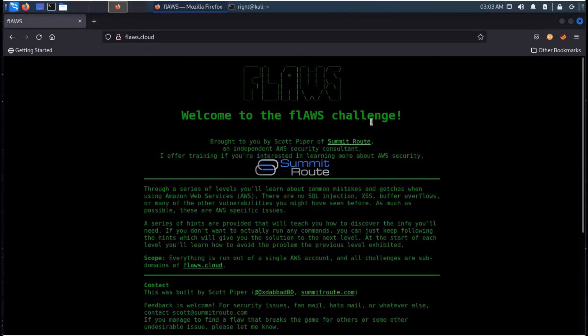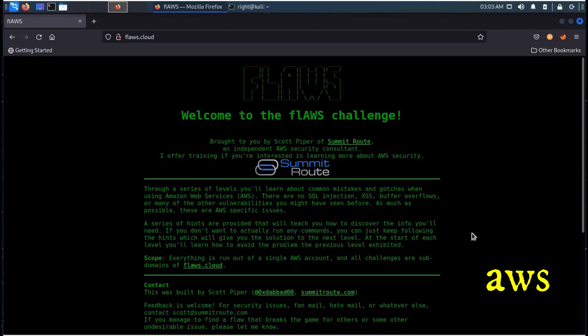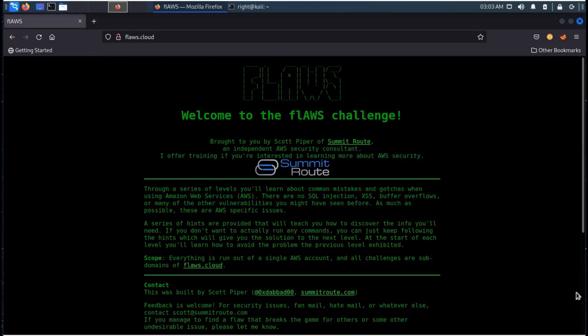Hello and welcome to cloud pen testing. In this series of CTF style cloud security game, we will go through AWS misconfiguration and try to learn about common mistakes like S3 buckets authentication. Let's get started.